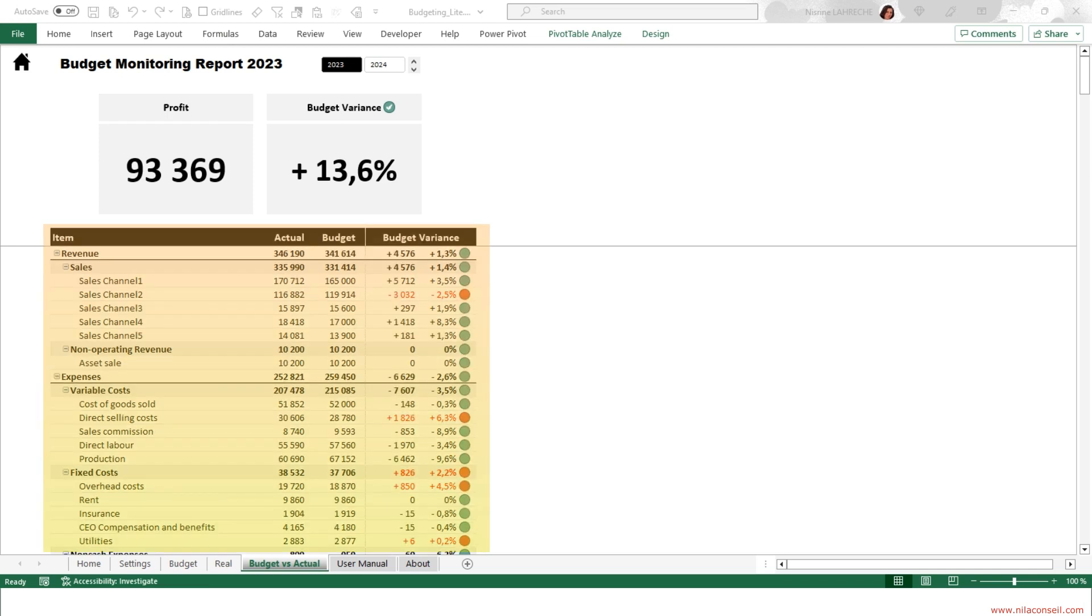Budget variance analysis table allows you to track and compare actual revenue and expenses against the budget.